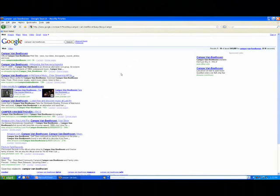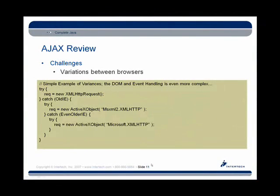That's an example of an AJAX-enabled widget. The entire webpage wasn't refreshing every time I hit a key — it was sending a request, getting information, and redrawing a very specific portion of the webpage based on that response, without interrupting any other part of the page. That's a very typical example of an AJAX-enabled widget. The benefits of asynchronous requests seem pretty obvious, so what are some of the challenges?